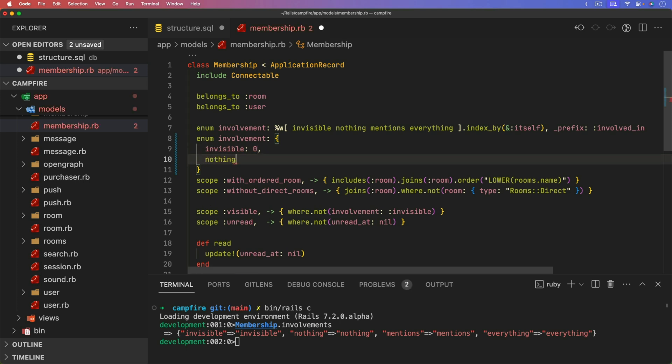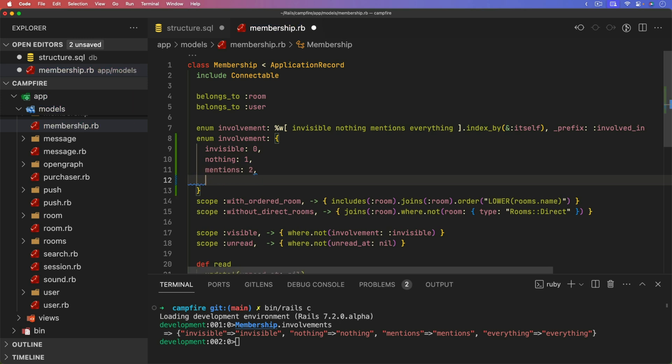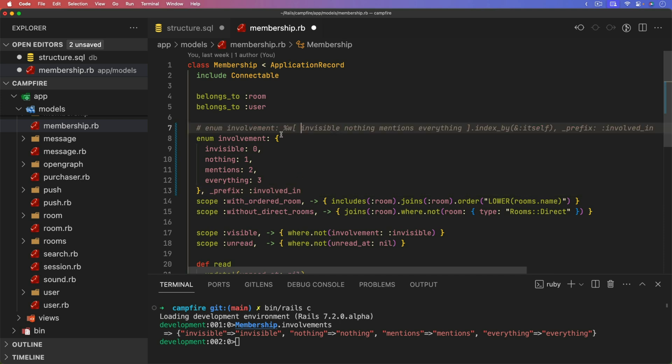We would have the invisible, and I would give it an actual integer value. Then we would have nothing, I'll give it another integer value, mentions, and so forth. You can then add the prefix, and we'll set that to involved in. And so that way, you wouldn't need strings for the values. And instead, you can have a data type of an integer within the database. This does have the problem where now you have magic numbers within your code, and it's tied directly to something in the database. So I think I would actually prefer using the strings instead of specific integers.